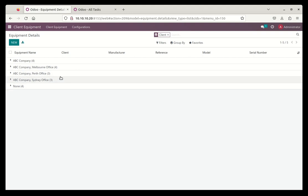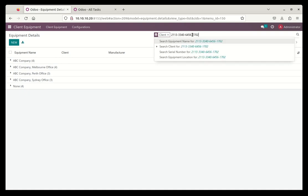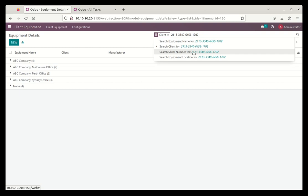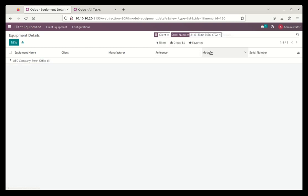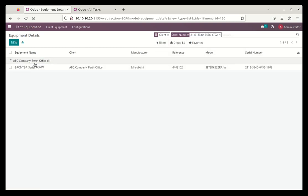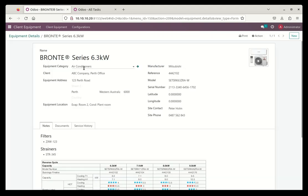Up here we can do a search and I'll paste in a serial number. But if you've got a call from a customer and all you know is the room number, you can search by location and put in the room number there. But in this case I'll just go with the serial number. So you can see that serial number is in ABC Company's Perth office. So we can open up that particular piece of equipment.